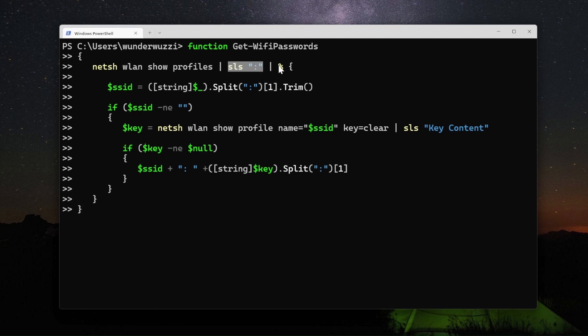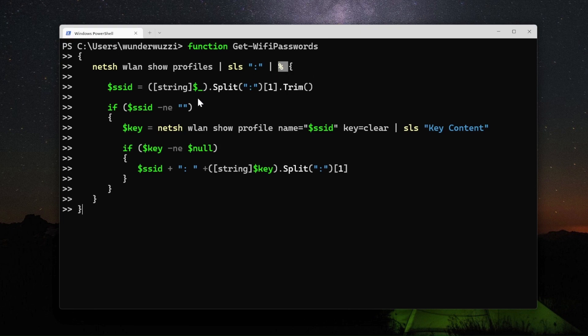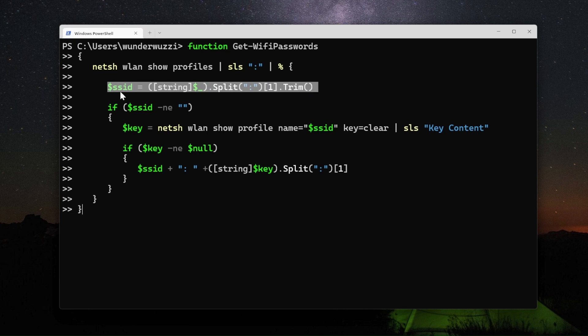Then for each row, for each Wi-Fi profile we get back, this is a for each loop that extracts the name of the Wi-Fi.